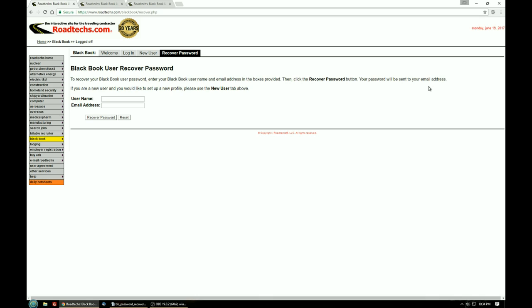And don't reply to the email that you get if you have further questions or you want more information because that address is not monitored for replies.